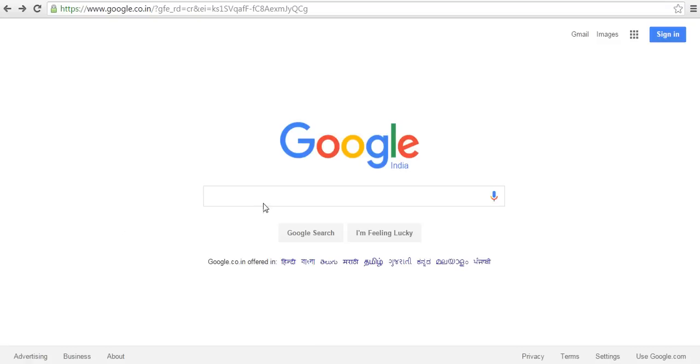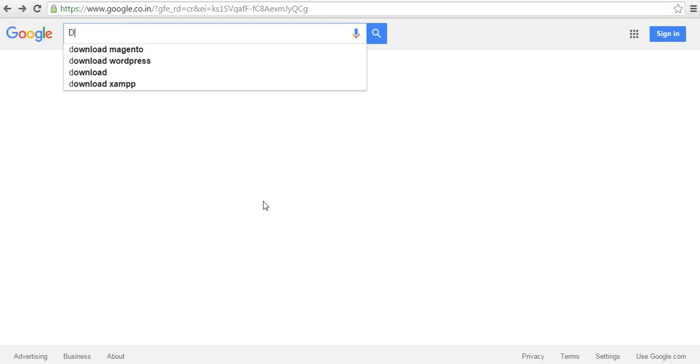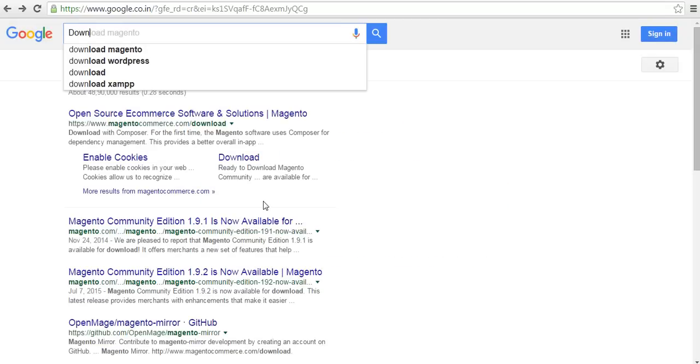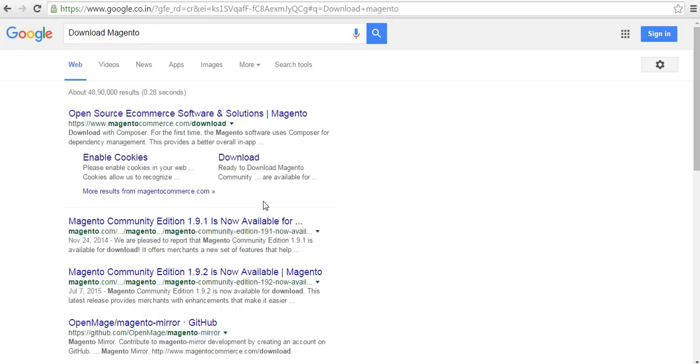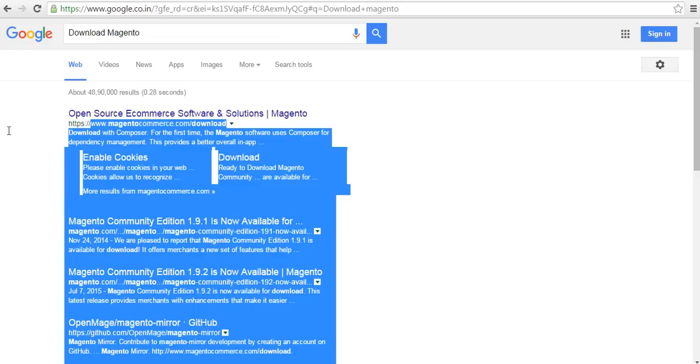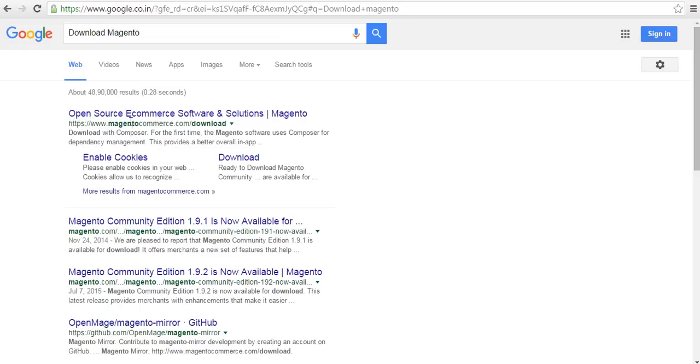To download Magento, at first you need to type download Magento in Google and you get one link, magentocommerce.com slash download. Click on this link.